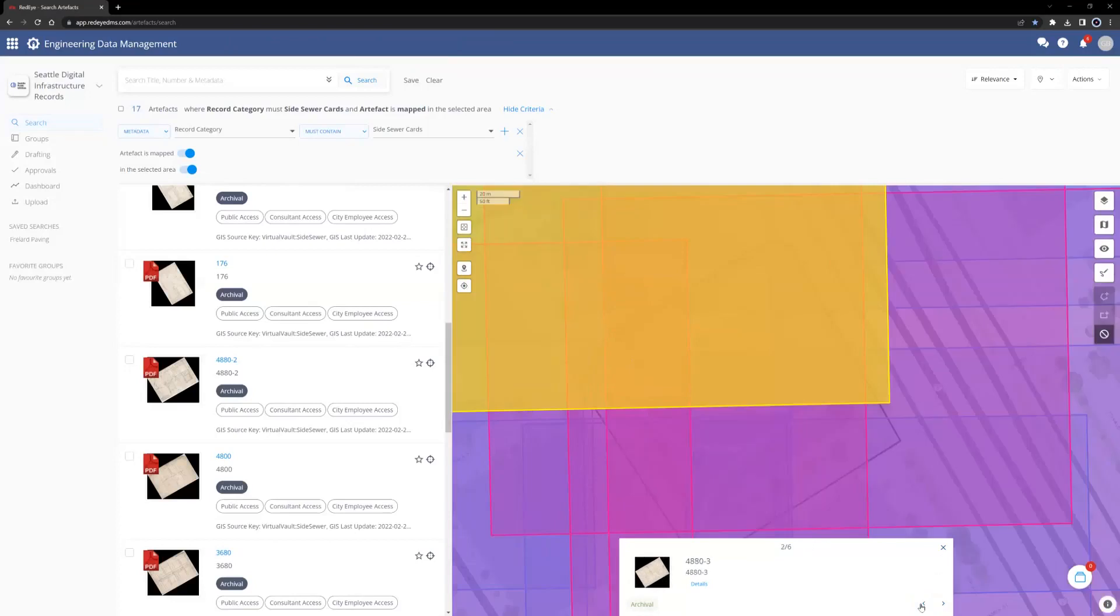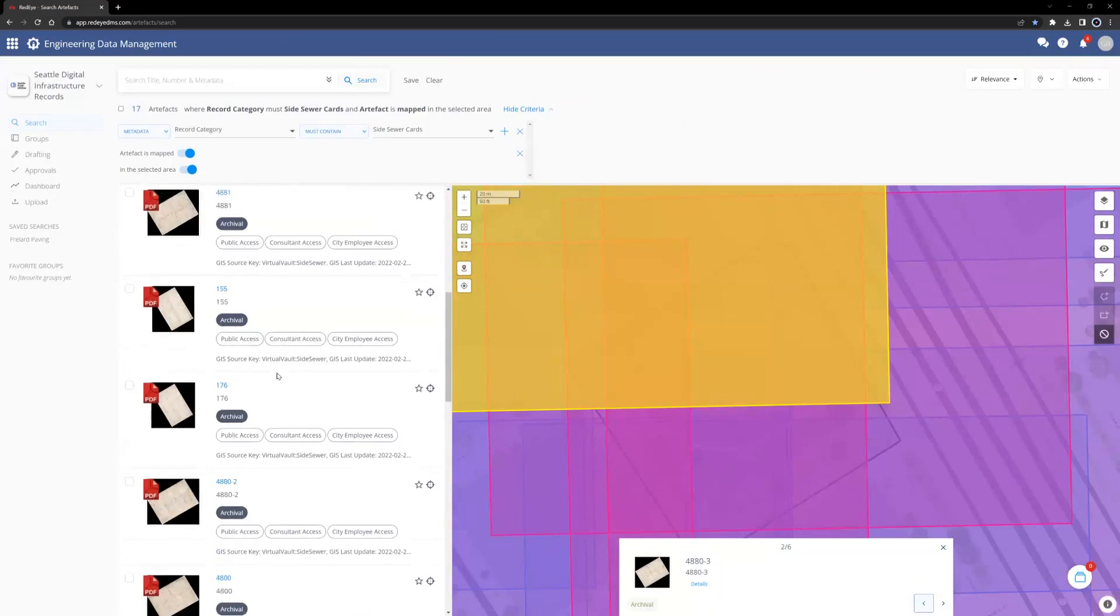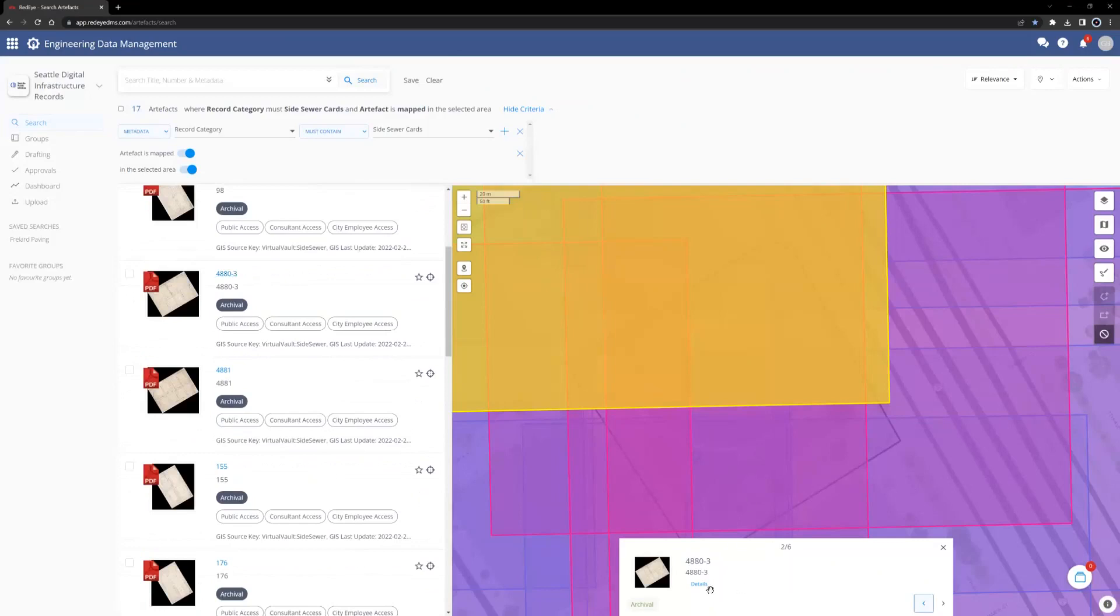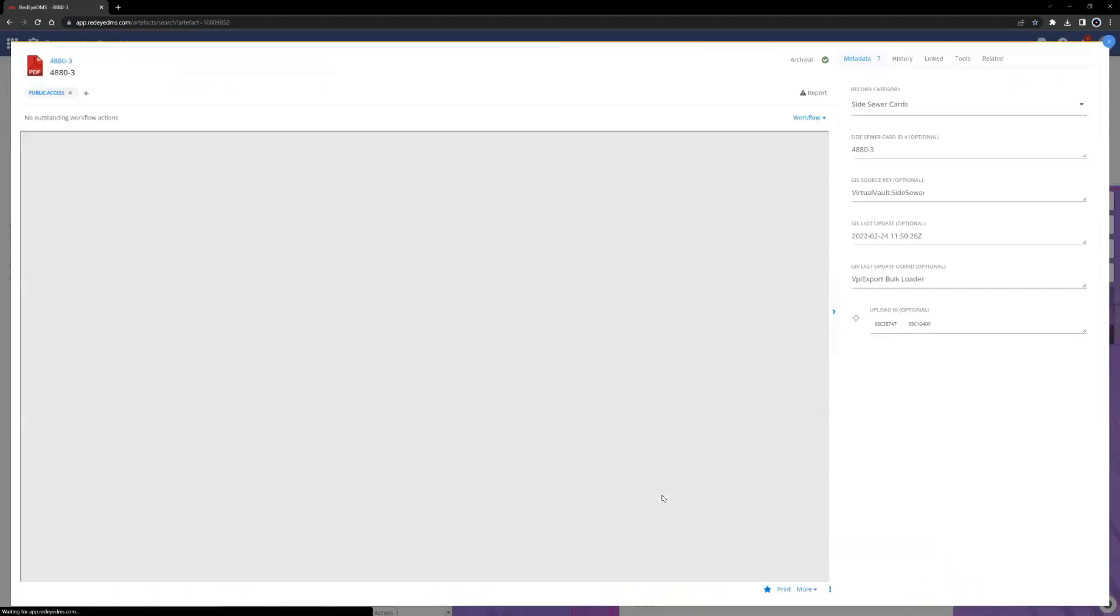To open an artifact, either click the blue number that correlates to each file, or 880-3 in this case, or when browsing in the map view, click the details link. This will open the artifact view.